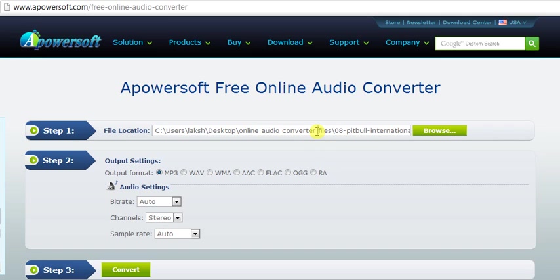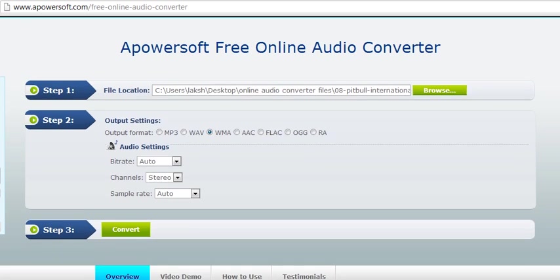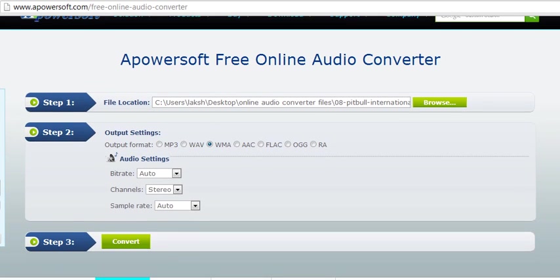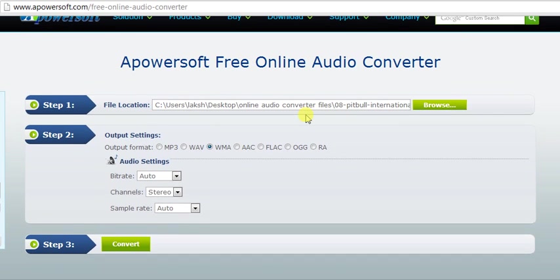Since the media file that I've selected is already in an MP3 format, I'll convert it to a WMA format. Now that you have selected WMA format, you are prompted to select the audio settings for the output media file.